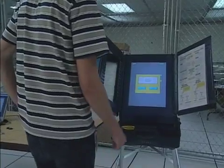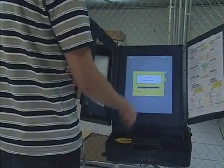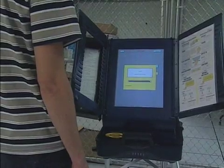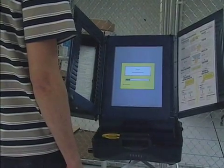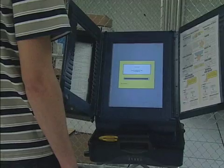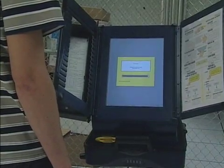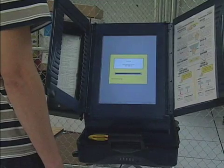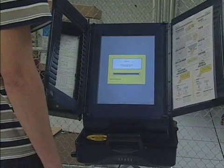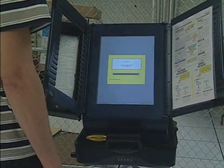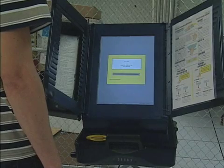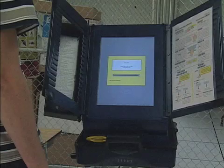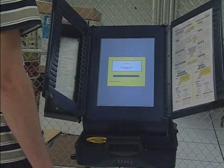The election official starts by pressing the load ballot button. The first thing that is done by the Edge is that the loaded results cartridge is validated. Even though the results cartridge being used has been maliciously modified, it passes the validation test because the checksum values have also been modified. The result is that there is no evidence that the cartridge has been tampered with.